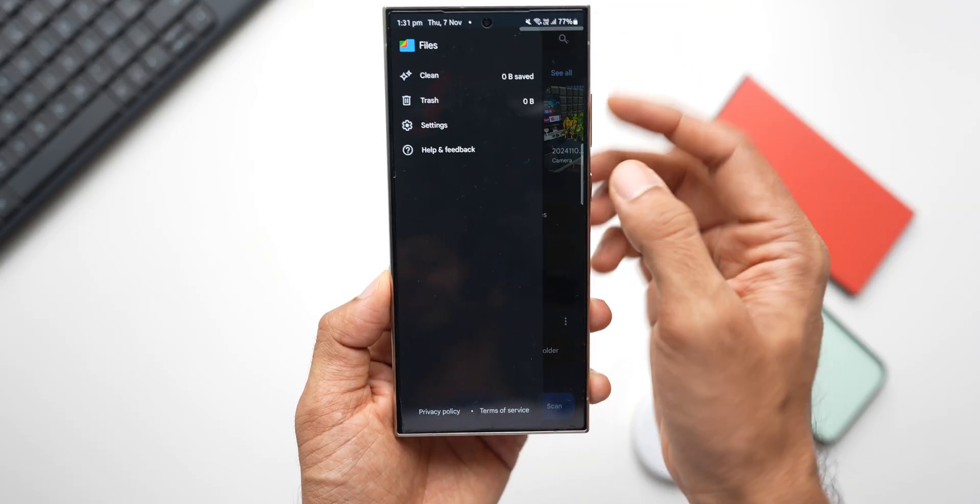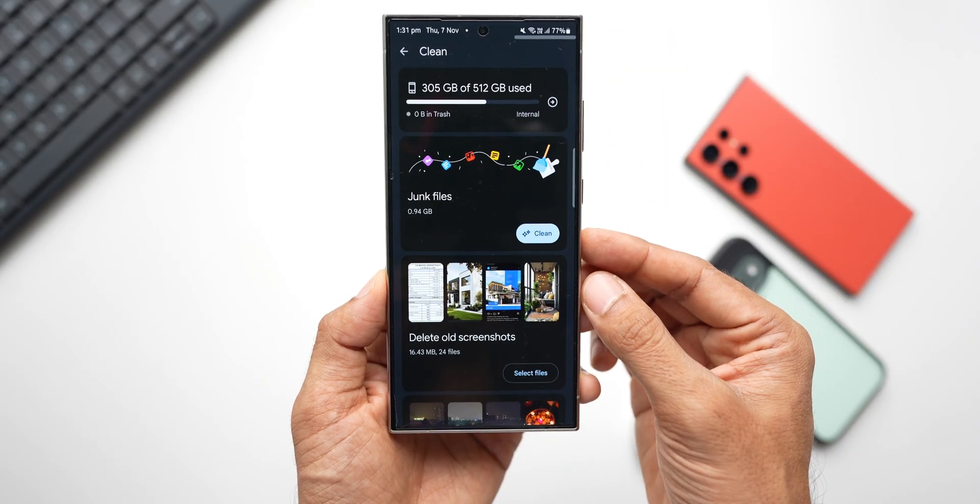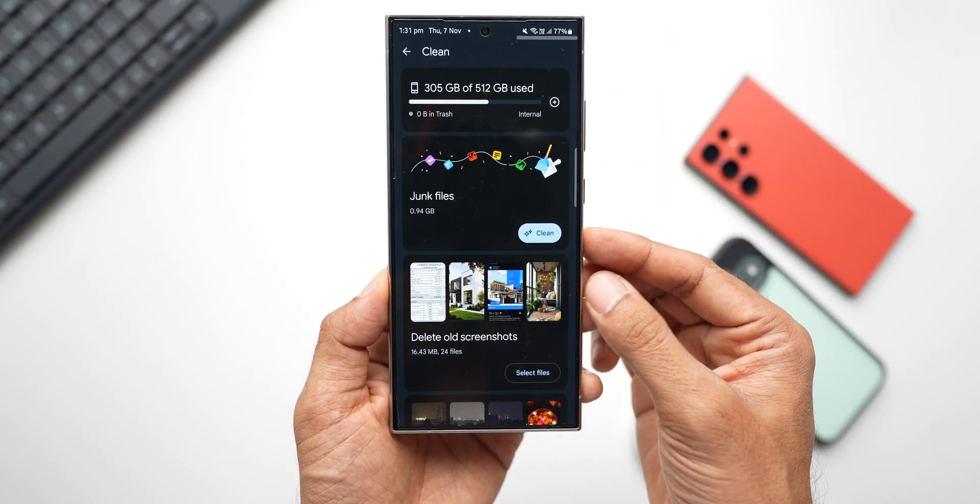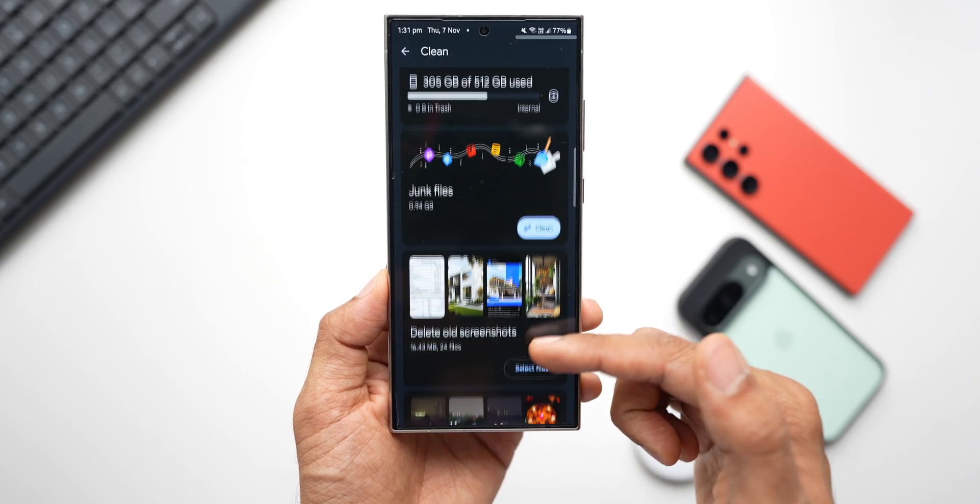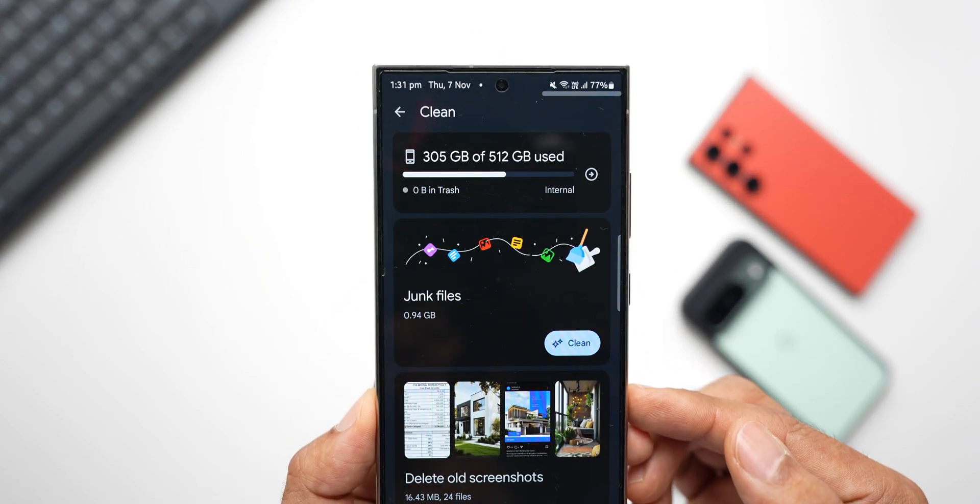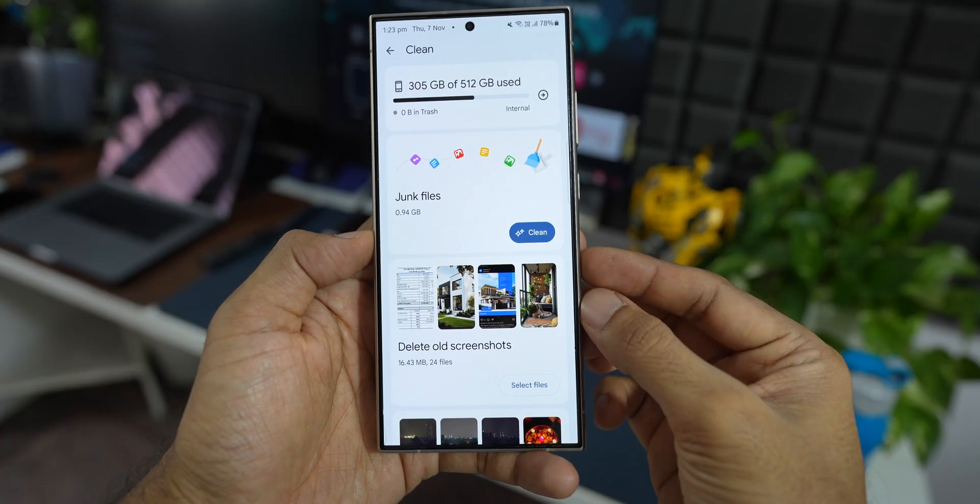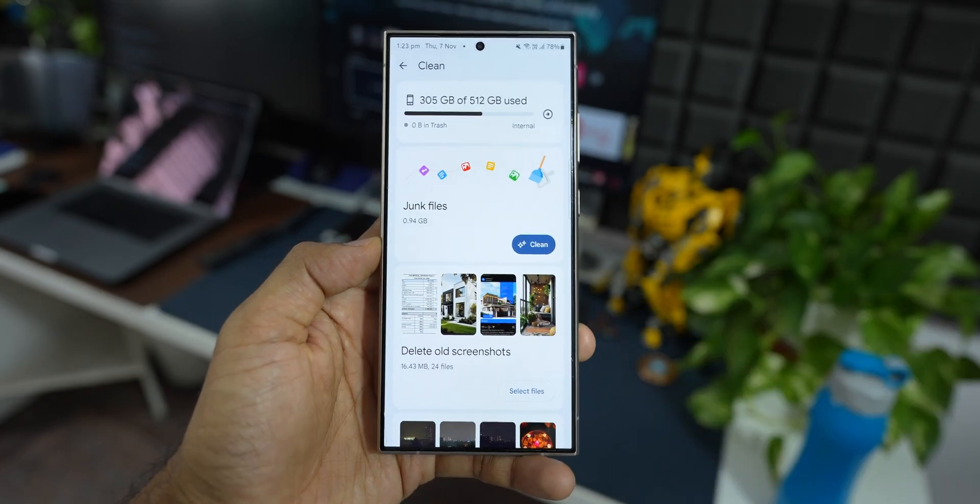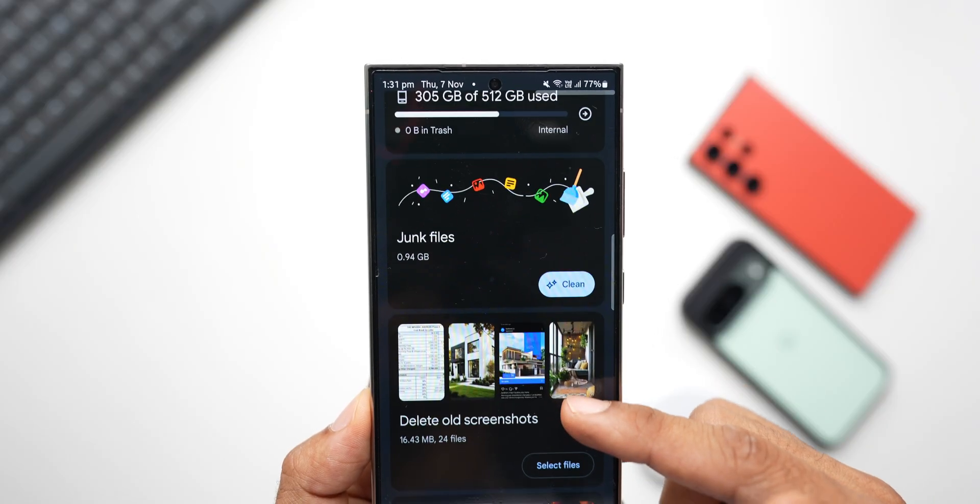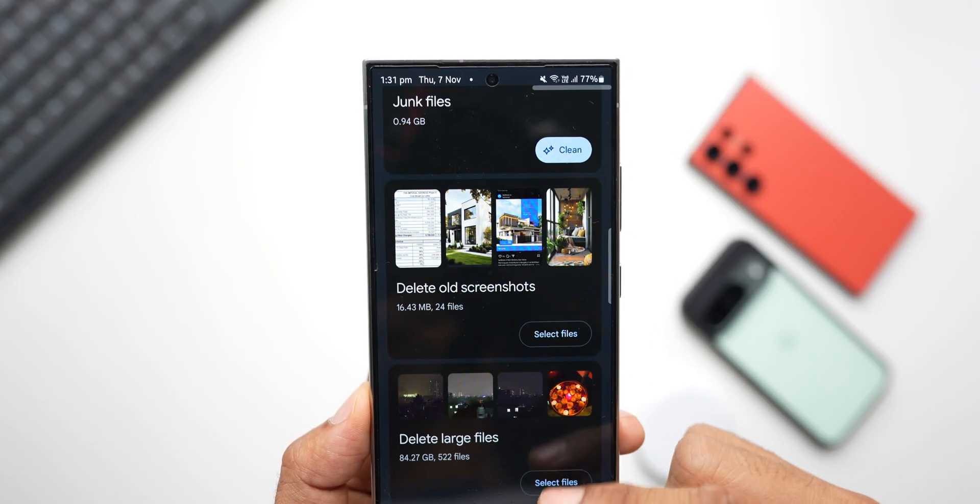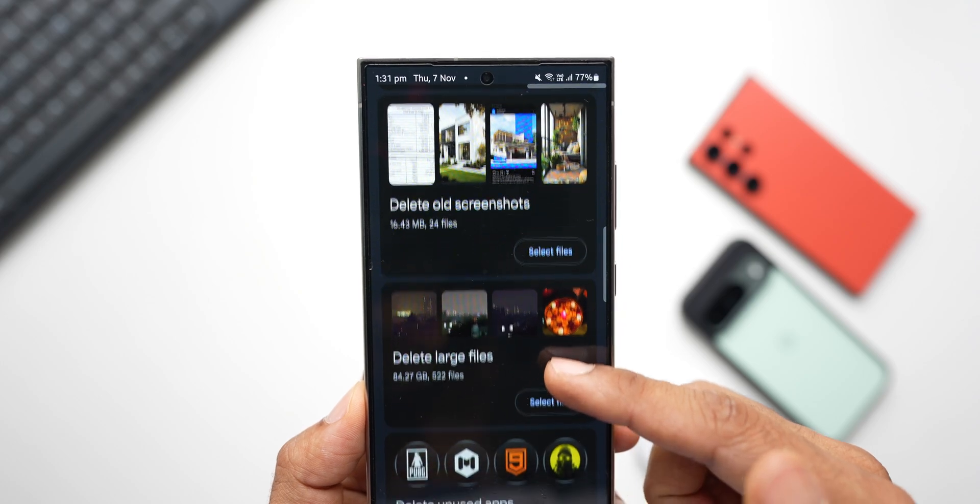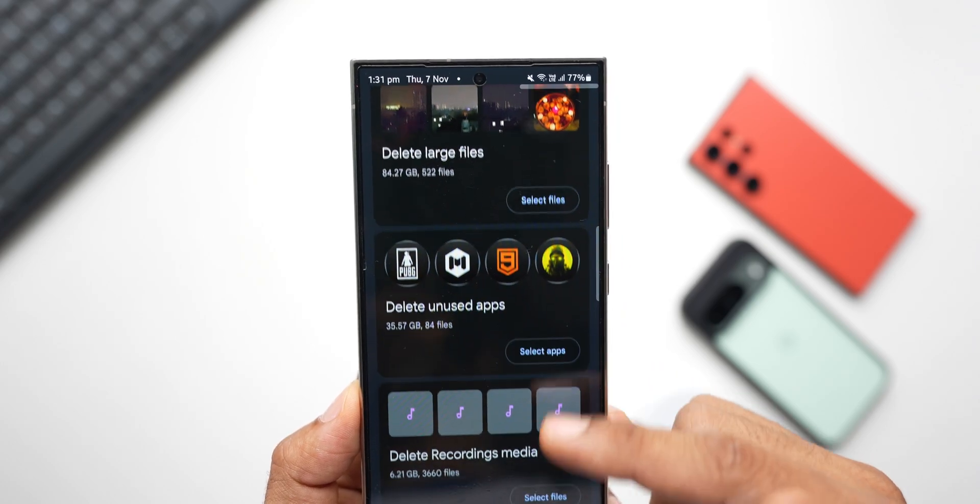Next, when you tap on that hamburger menu inside the Files application, you have this option called Clean. Tapping on that will give you an entire list of suggestions to delete all the unwanted files that we have on the phone. And these suggestions are pretty good. You can see on top, it shows the current device storage. And then we've got junk files tapping on which you can clear all the junk files that you have.